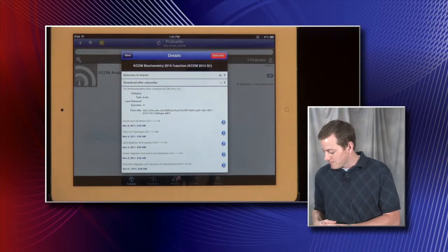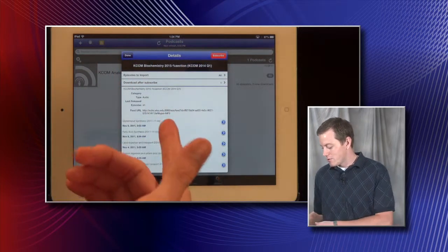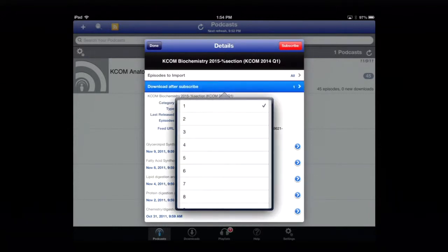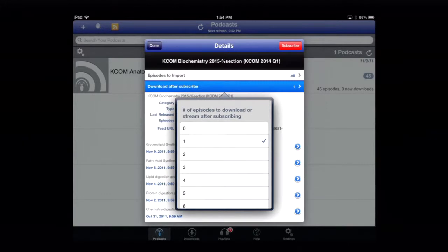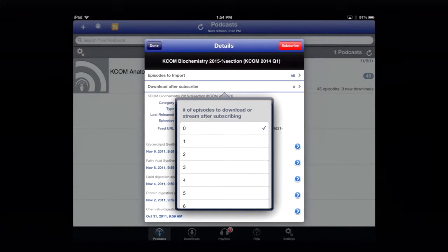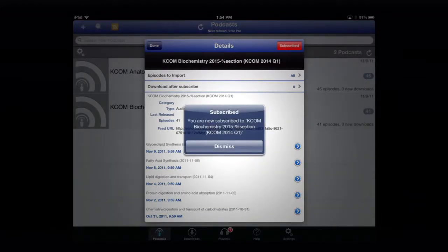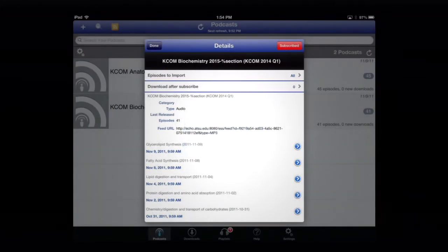Go ahead and click continue. Now you have all these options. At the very top it says episodes to import — you can choose all of them. Then there's the download option, where you can select how many episodes you want downloaded to your iPad. I usually set it to zero so I don't take up any storage space, and I can simply stream each episode I want. Once you've set those initial features, click subscribe. It'll say you're now subscribed — dismiss that.